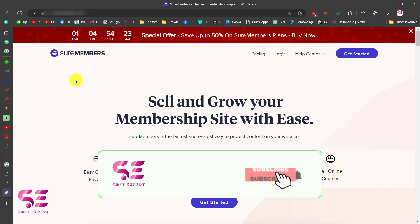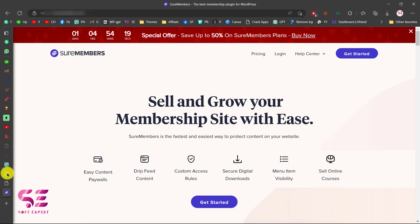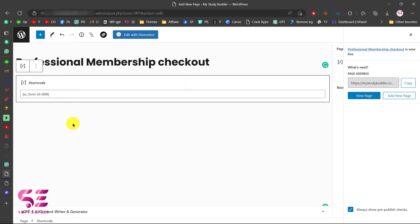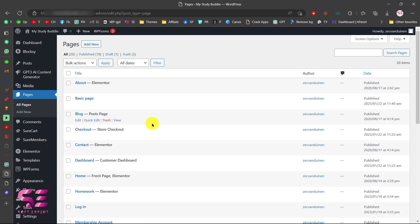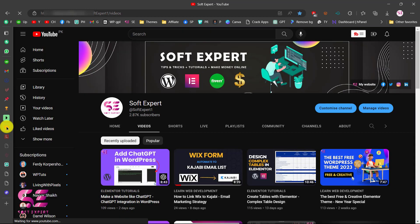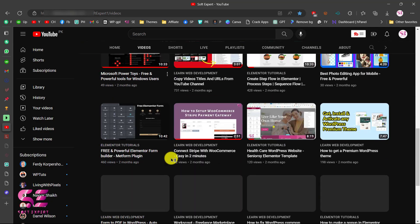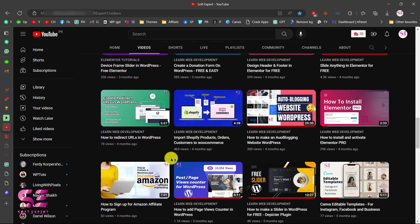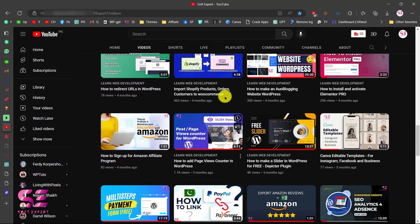Again, you can follow the link in the description to buy this plugin. Then you just need to add it to your WordPress, make an access group, display a product on your page, and checkout — that's it. This is how you can use SureMembers to create a membership website. If you want to learn more about WordPress, Elementor, or WooCommerce, you can visit my channel. I have lots of videos about WordPress. If you have any questions about this video, ask in the comment section. Thanks for watching and I'll see you in the next video.